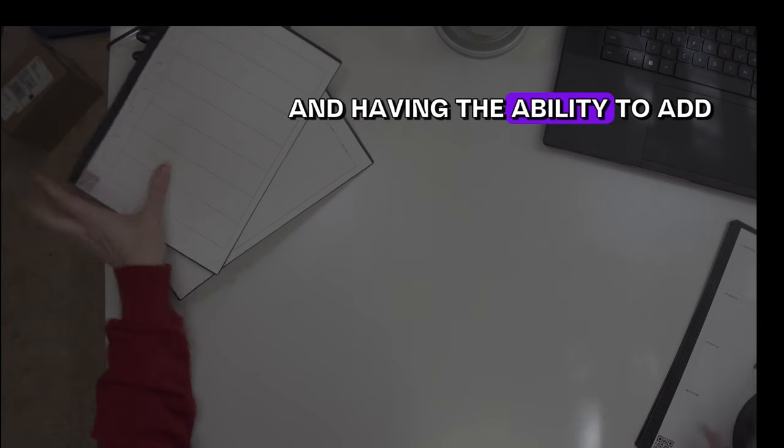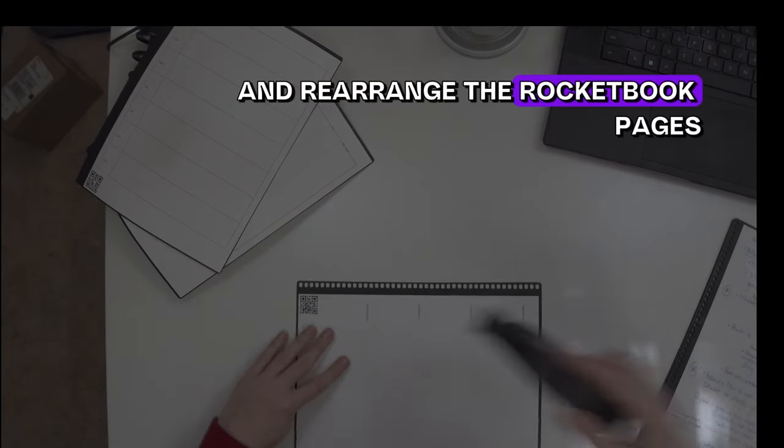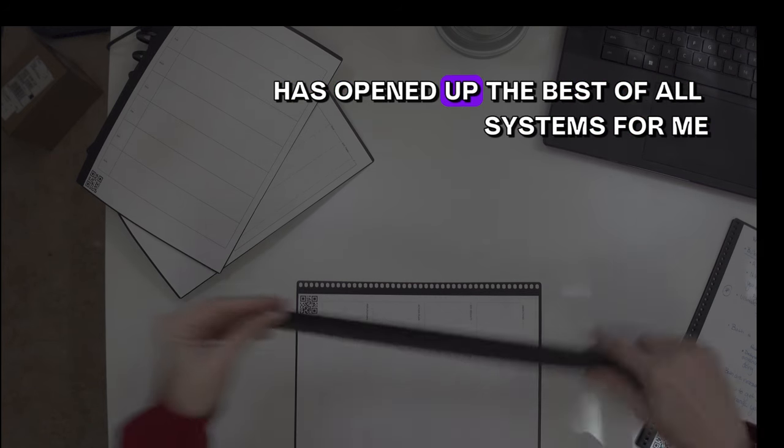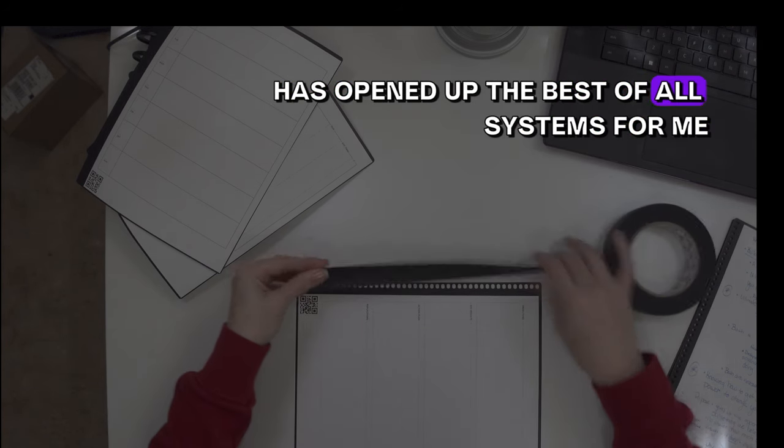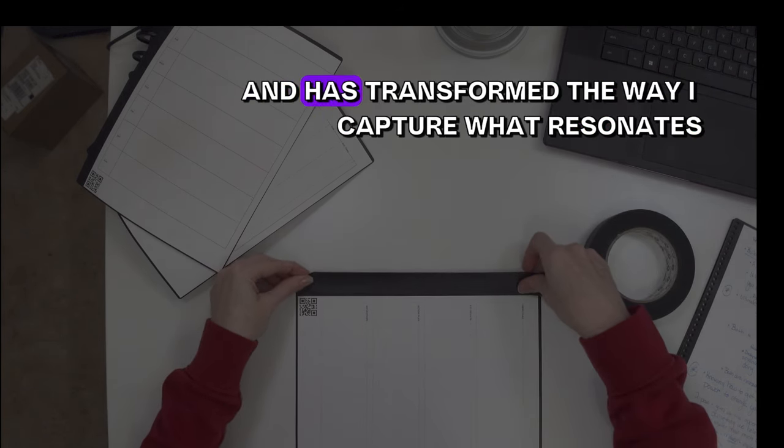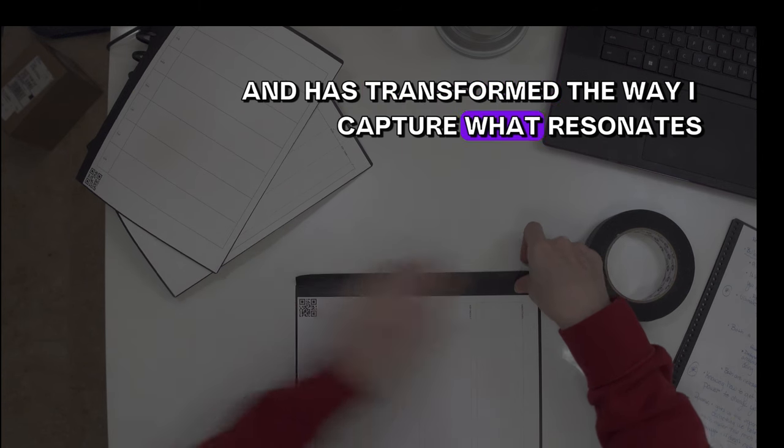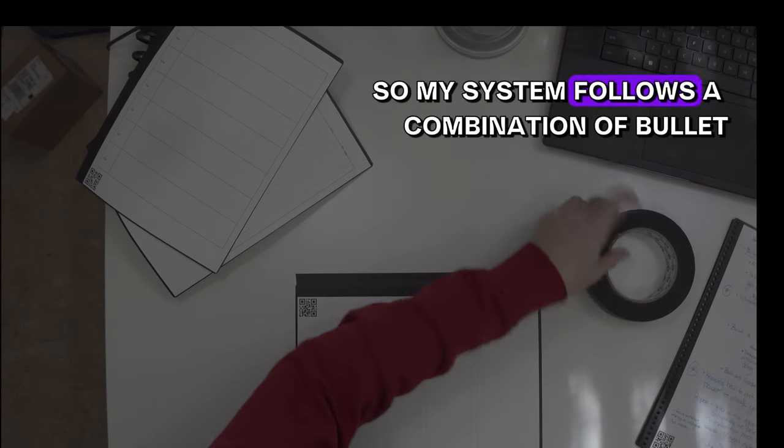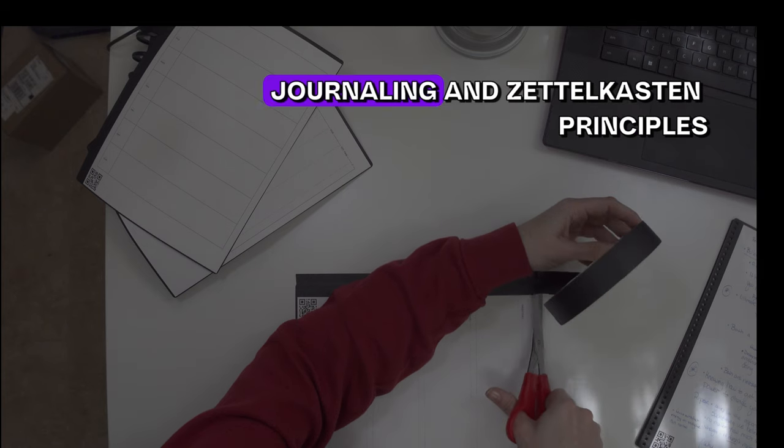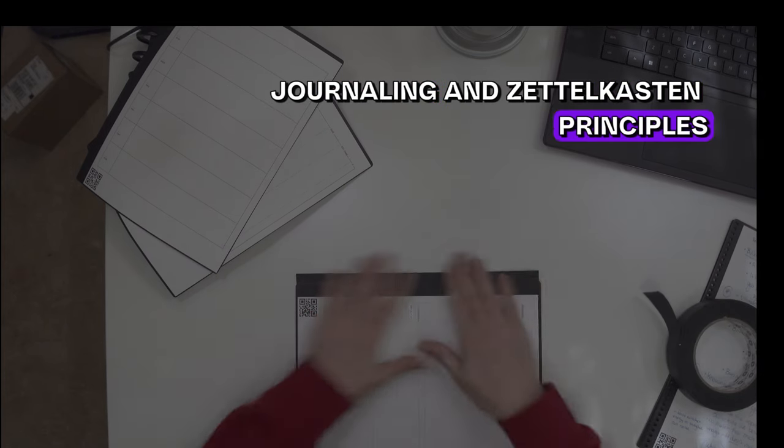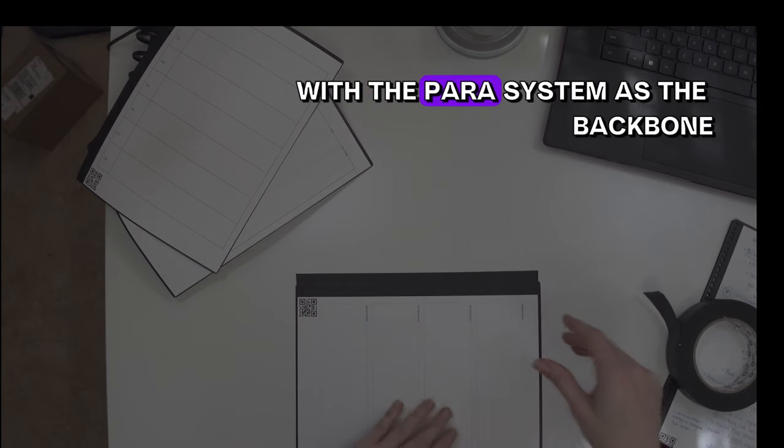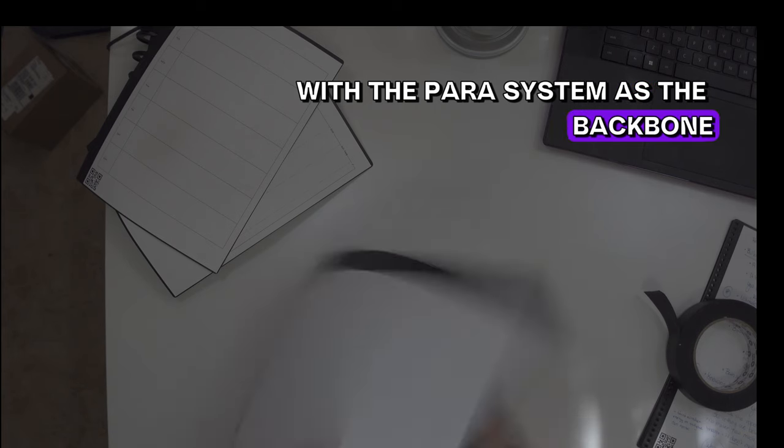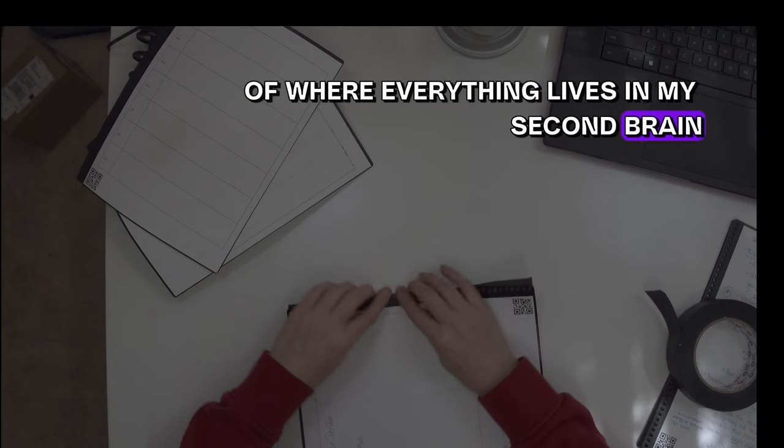Having the ability to add and rearrange the Rocketbook pages has opened up the best of all systems for me and has transformed the way I capture what resonates. My system follows a combination of bullet journaling and Zettelkasten principles with the PARA system as the backbone of where everything lives in my second brain.